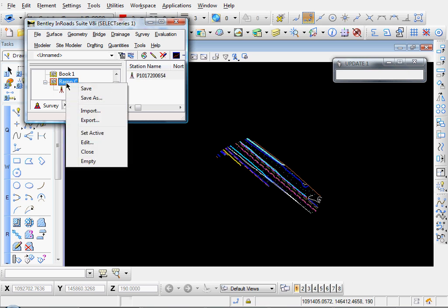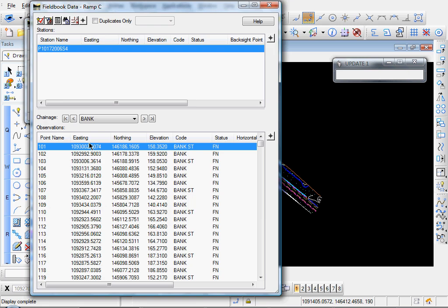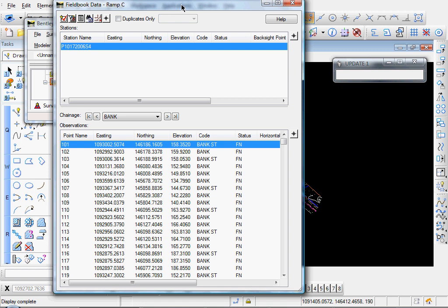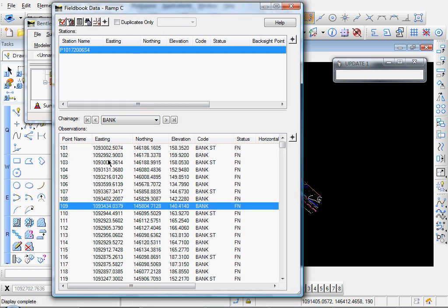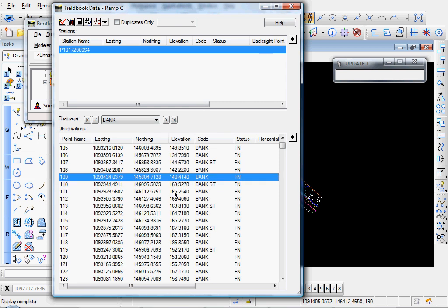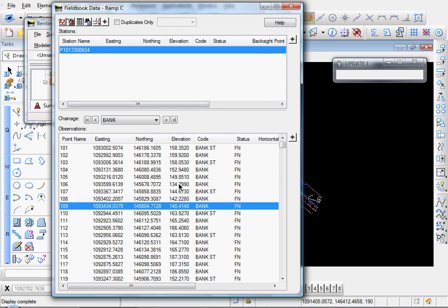Let's go ahead and open up our field book. And you see the points started at point 101, which is what we set in our options. Again, that was just an optional step. It's not required. And at this point you can review your field book data.